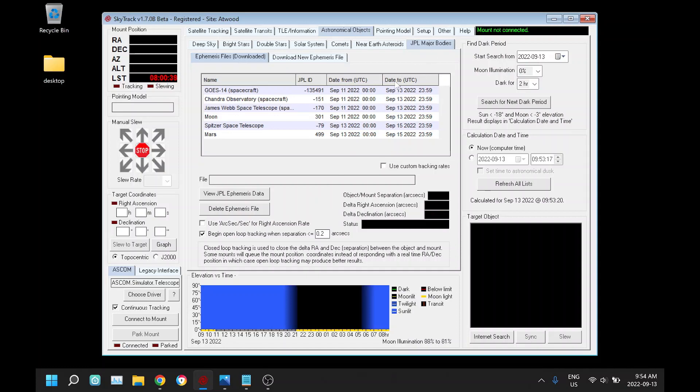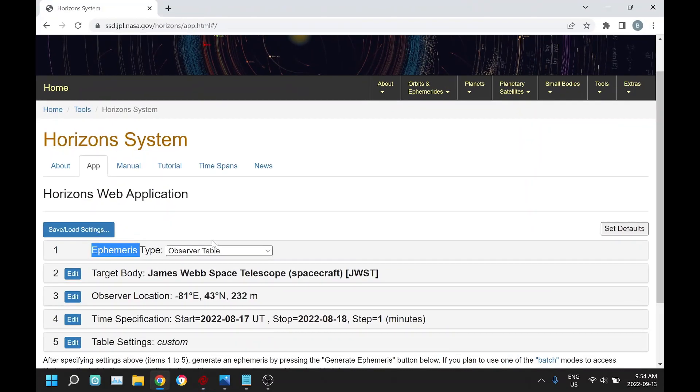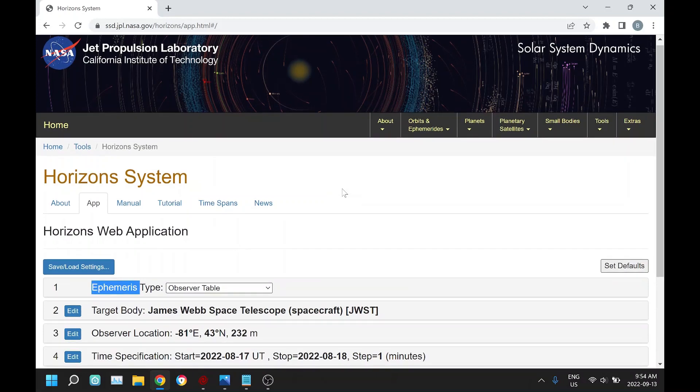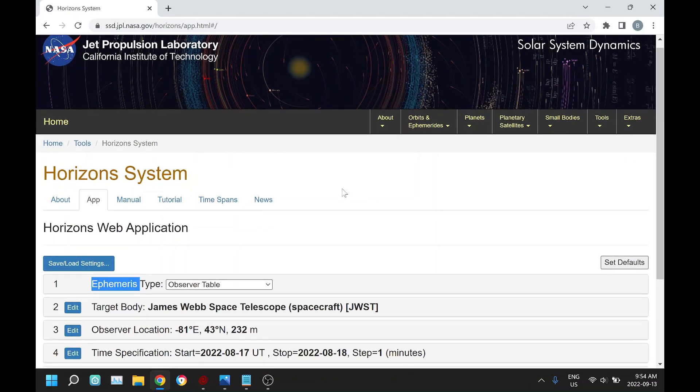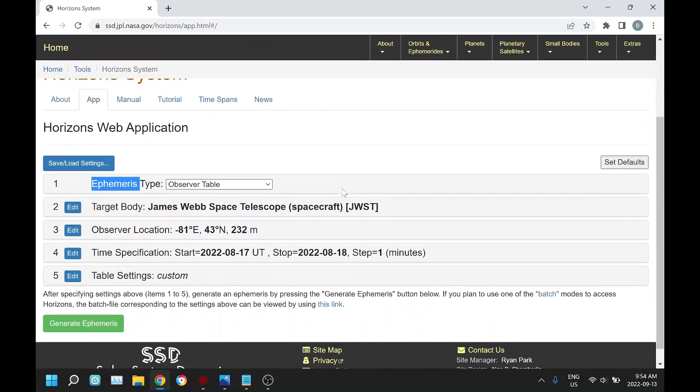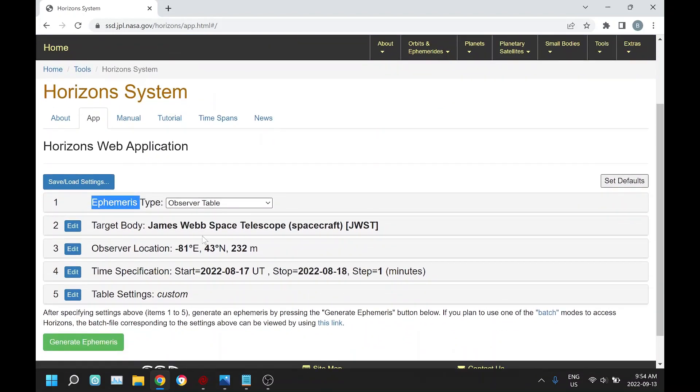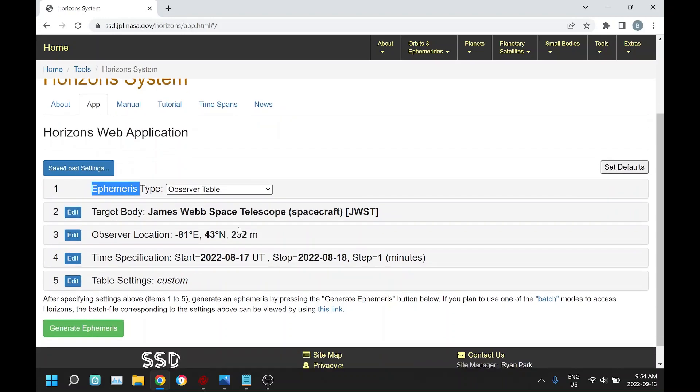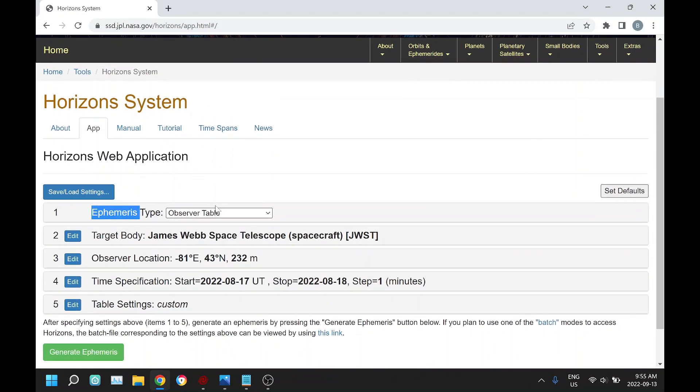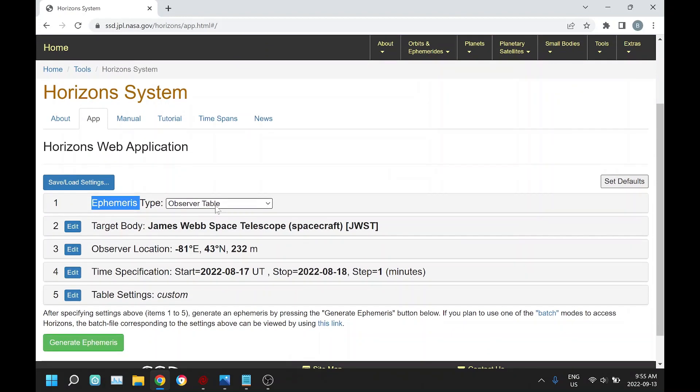This is using data from the JPL Horizons website from the JPL lab from Caltech, and what it allows you to do is search many different targets and it'll produce ephemeris data for you. You can go in and do this manually. It also has an API and that's what SkyTrack uses to make it easier.